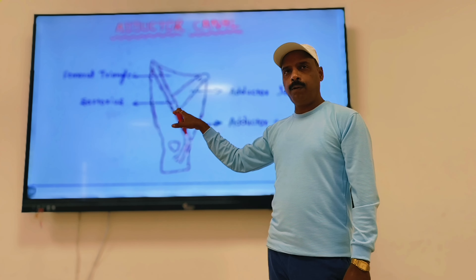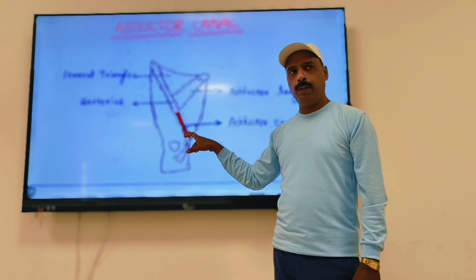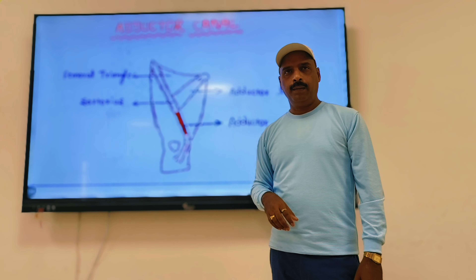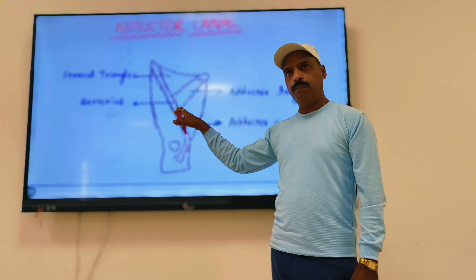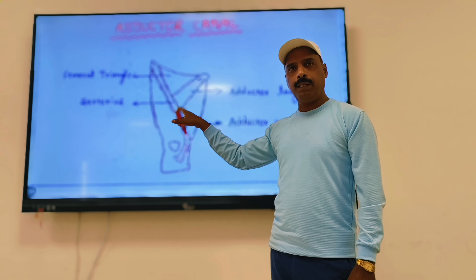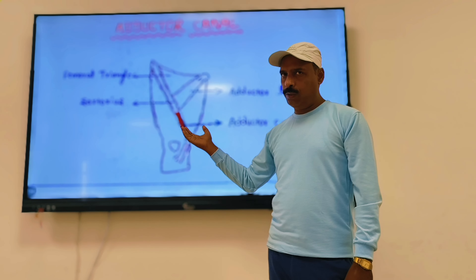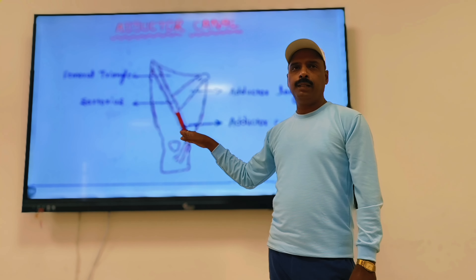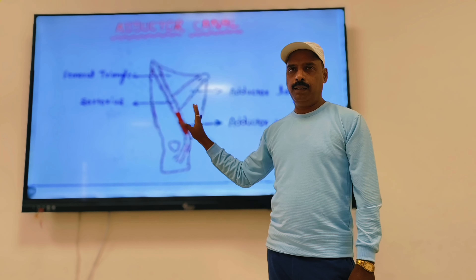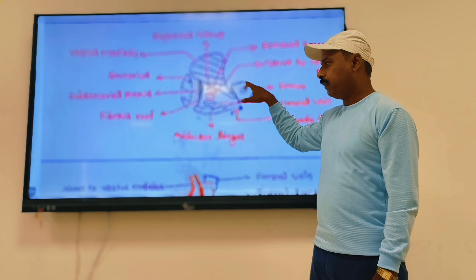The adductor canal extends from the apex of the femoral triangle above to the tendinous opening of the adductor magnus below. Posteriorly, it continues as the popliteal fossa. These are the extents of the adductor canal.